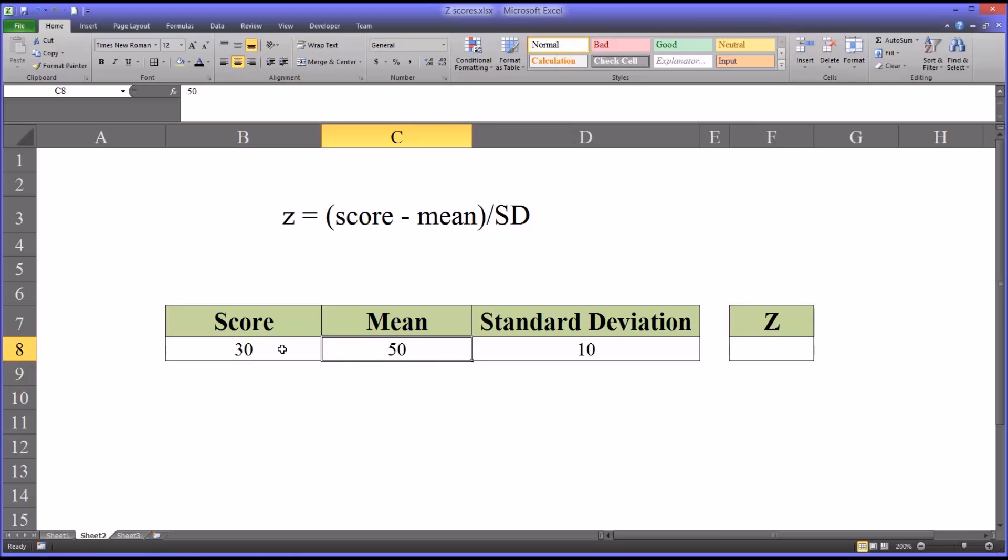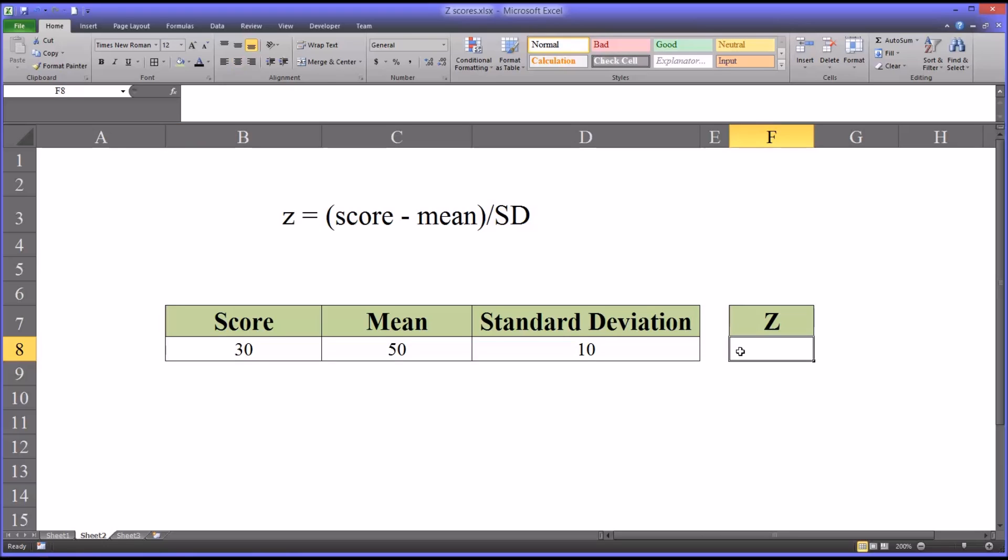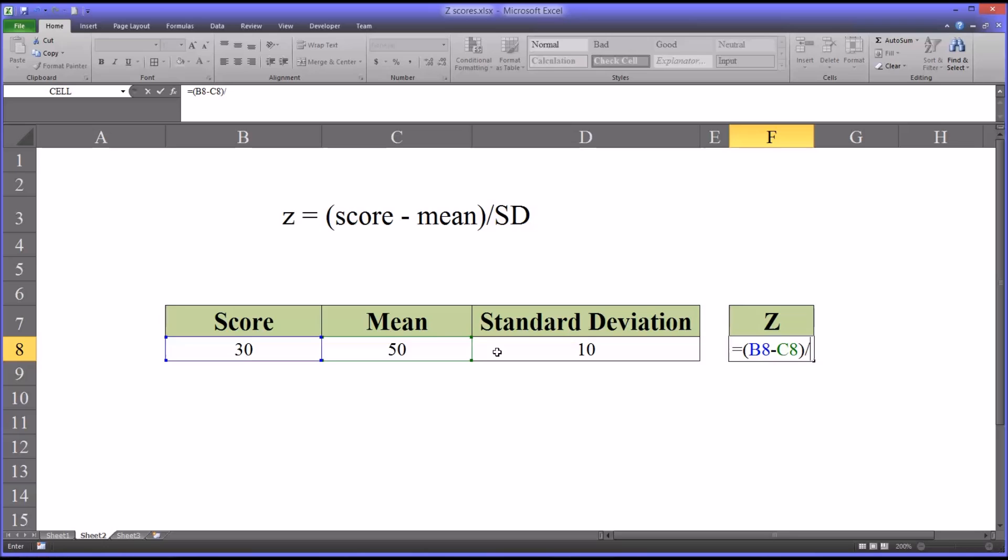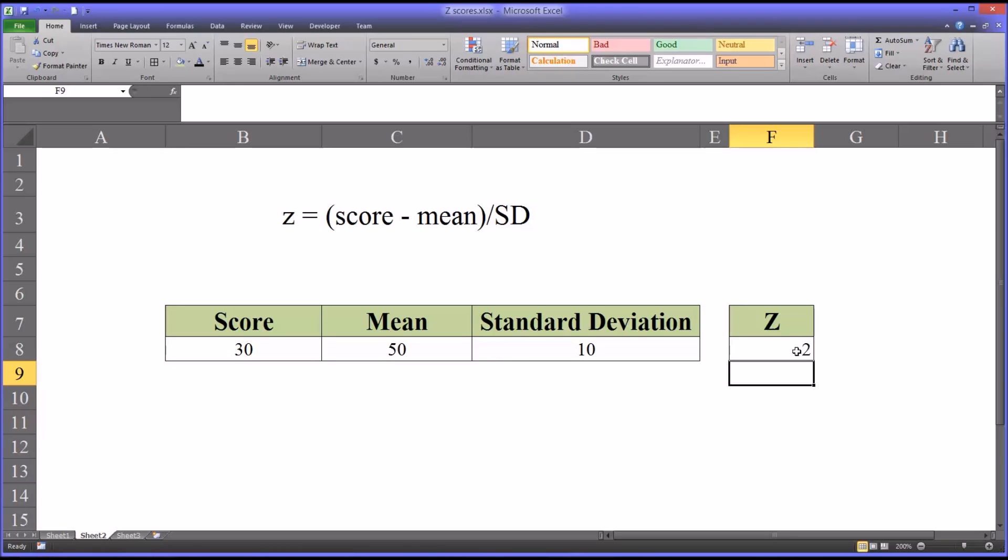And I want to find out the z-score for an observation of 30. So we'll go over here and we'll start a function. We'll open with parentheses and we'll take the score and then subtract the mean and then close the parentheses because in terms of order of operations, we want that operation to execute first. And then we're going to divide by the standard deviation. And we get negative 2. So the z-score equals negative 2.